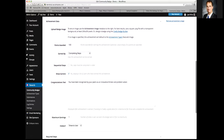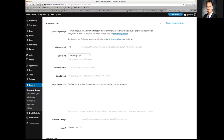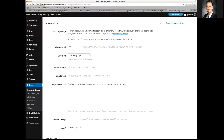A person can earn a badge through a couple different methods. One is earning a minimum number of points — you can actually reward points for achieving a particular badge. For example, we created a 'Master Community' badge which says: if you earn 500 points — meaning you probably have the other three or four badges we created — you earn this badge based on that total.